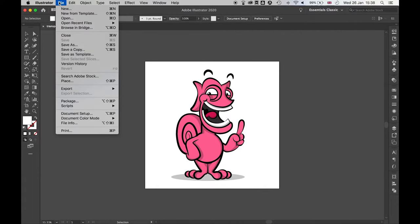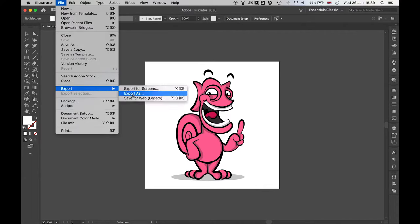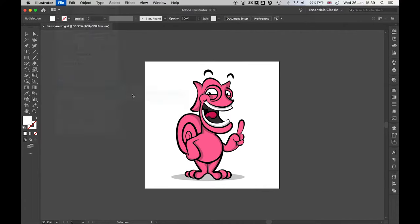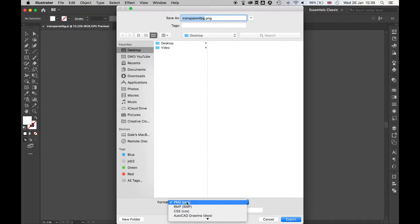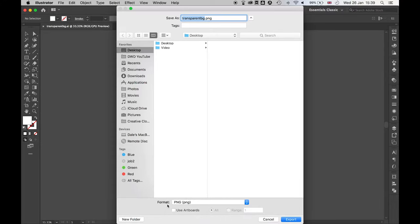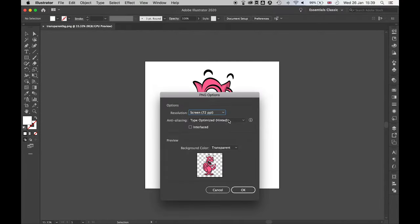if I go to File, Export, Export As, select where I want to export it. I'm going to select the PNG option in the format. I'm also going to select Use Artboards, press Export.